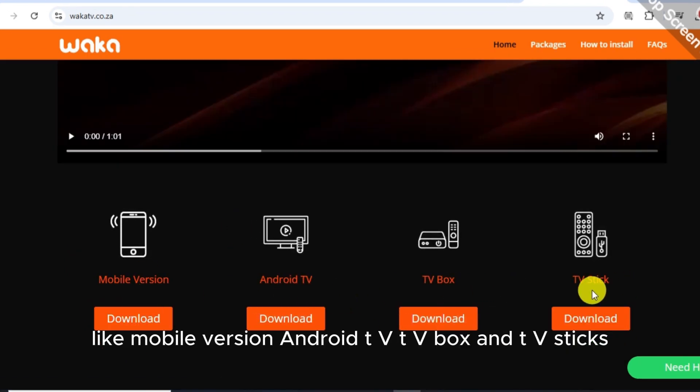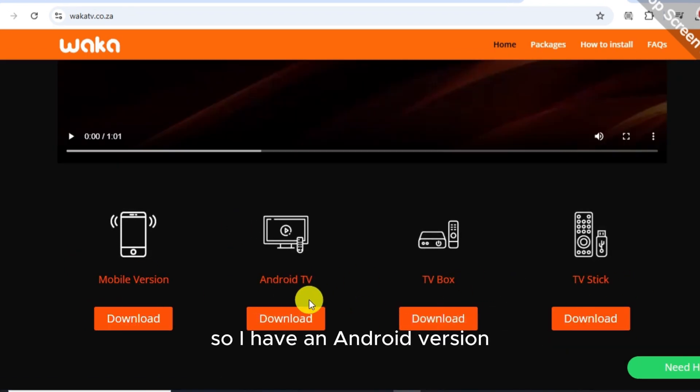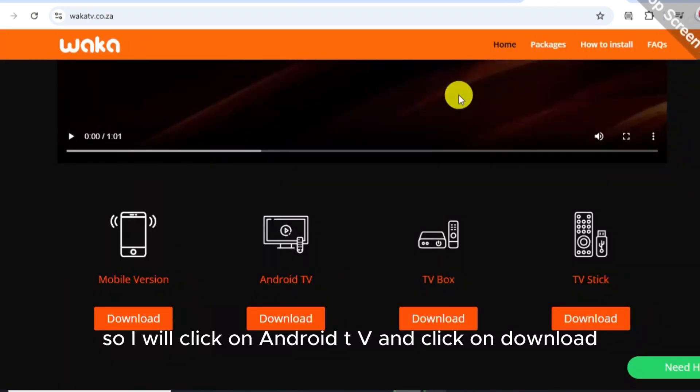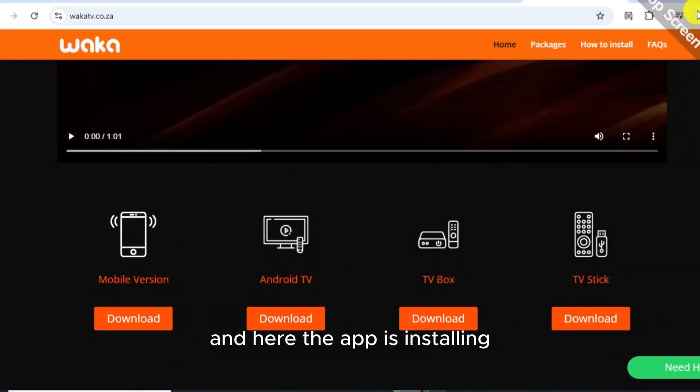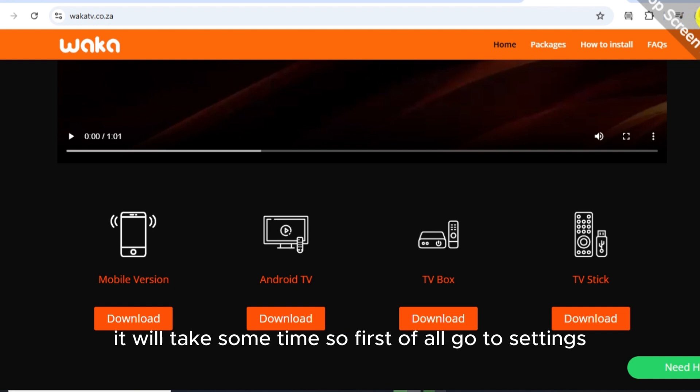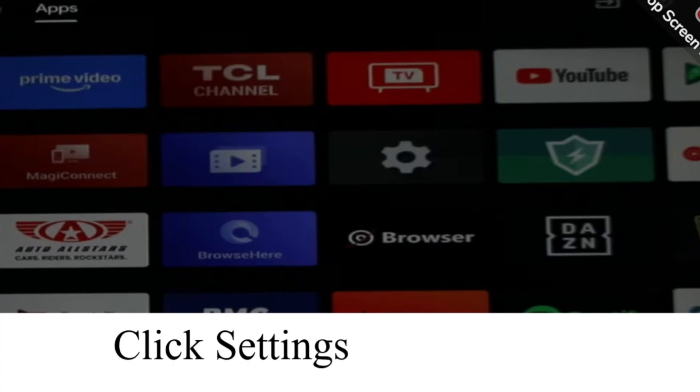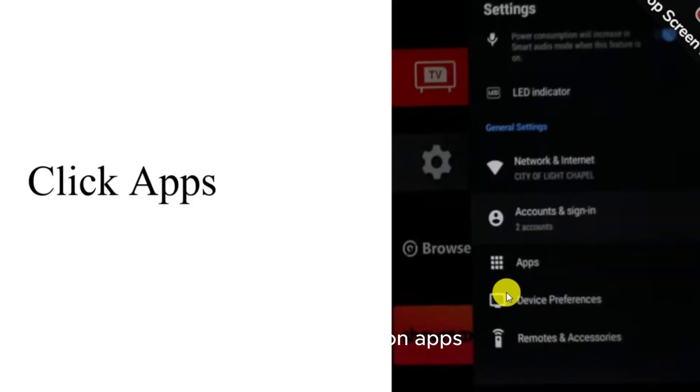I have an Android version so I will click on Android TV and click on download. The app is installing, it will take some time. So first of all, go to settings.